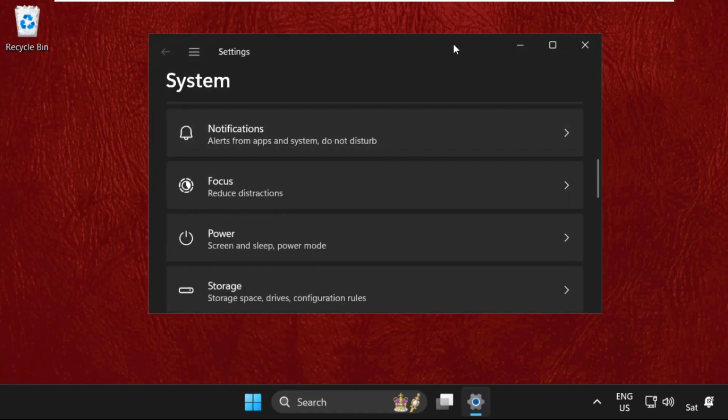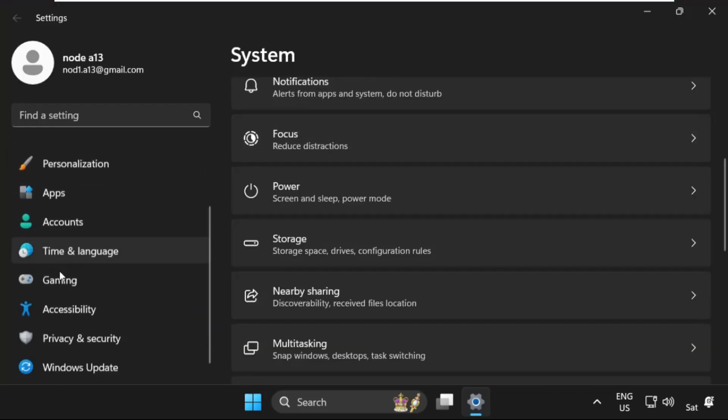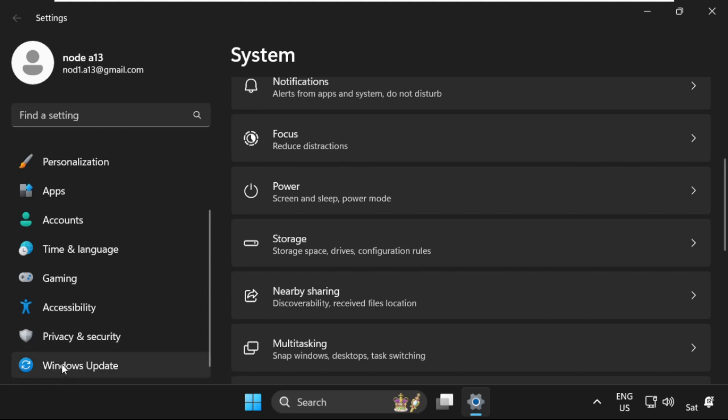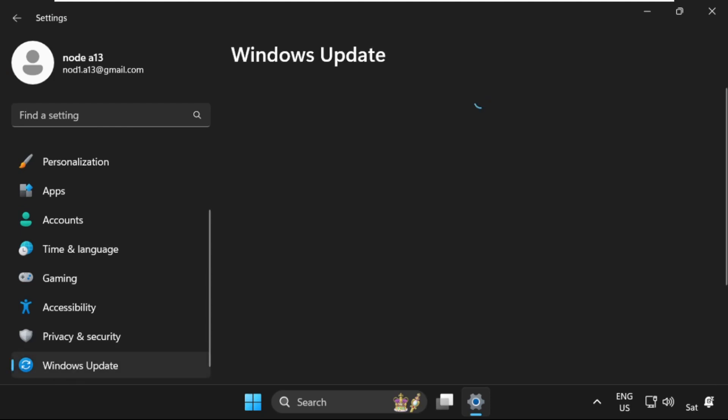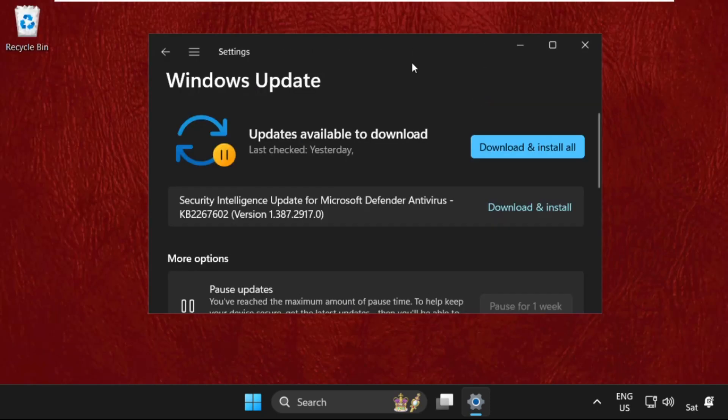Then just scroll down and click on Windows Update and simply check for the latest updates, download them and install all the latest updates for your Windows 11 operating system.